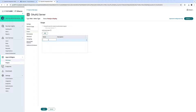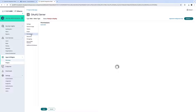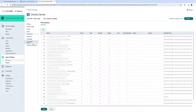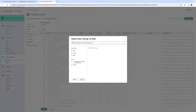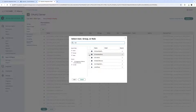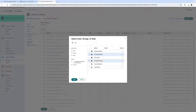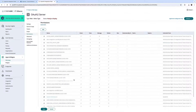We want to define SCA to limit the scope of this application to SCA only. We need to provide the application permissions to the SCA API. We're going to search for SCA and select SCA API Full and Read Only Access.